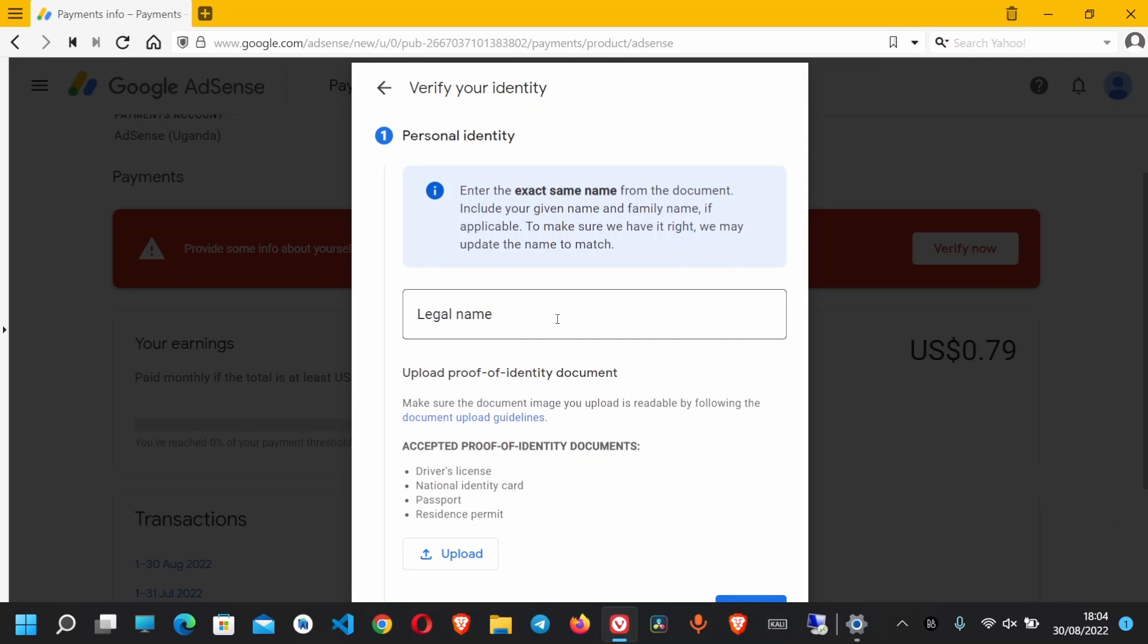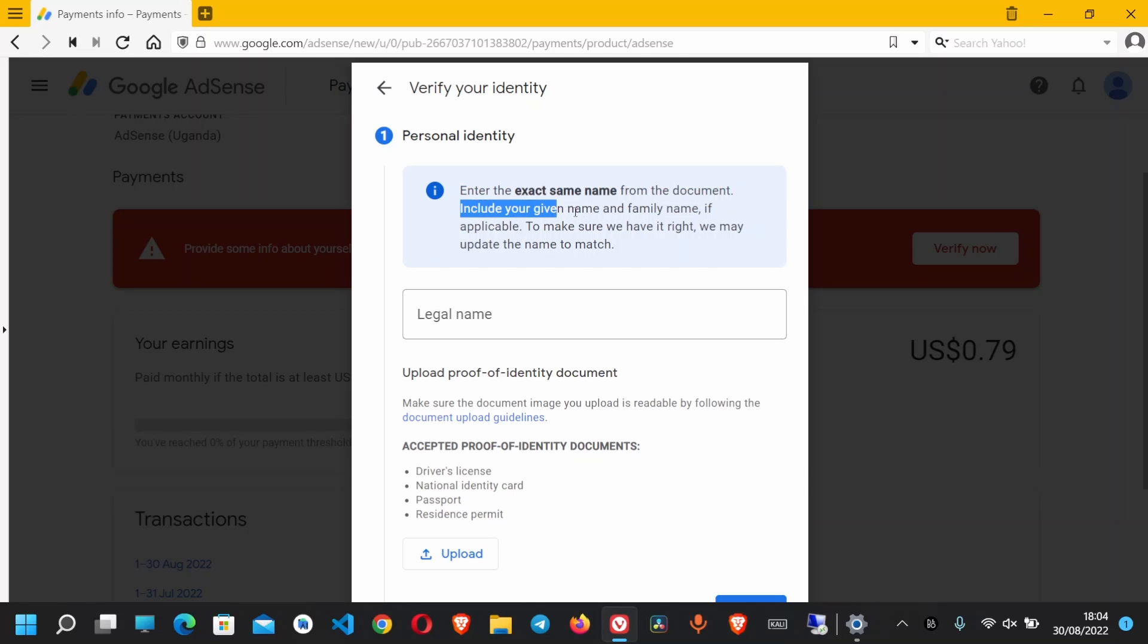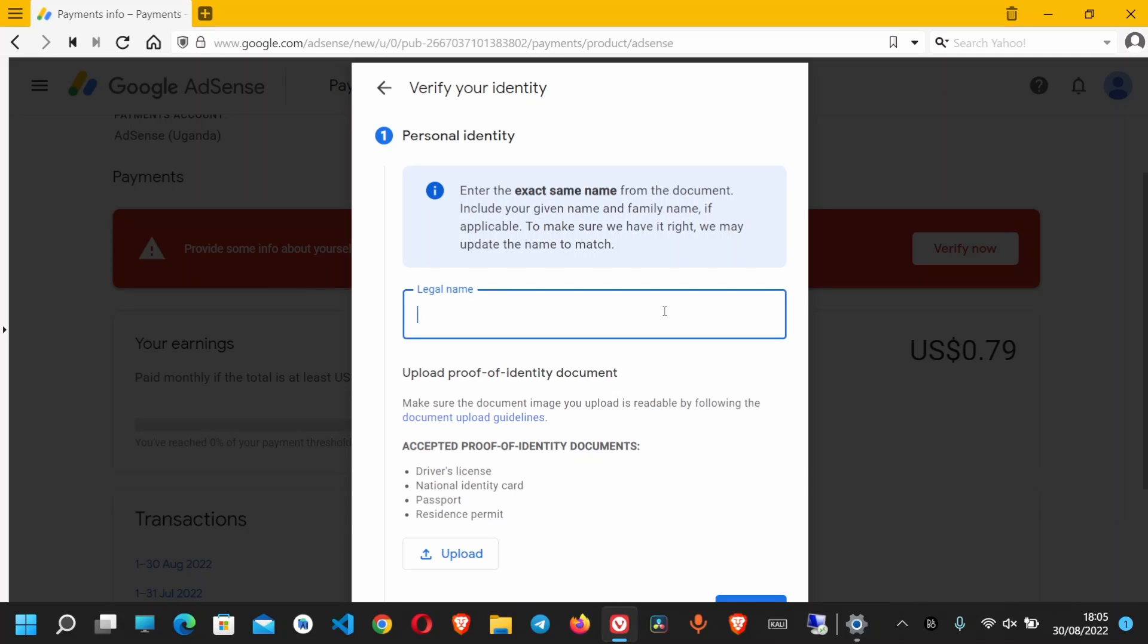Above there are the documents allowed. Enter the same name from the document, include your given name and family name if applicable. In this box down here, we are going to enter the same name exactly similar to that displayed on the document you are going to submit.